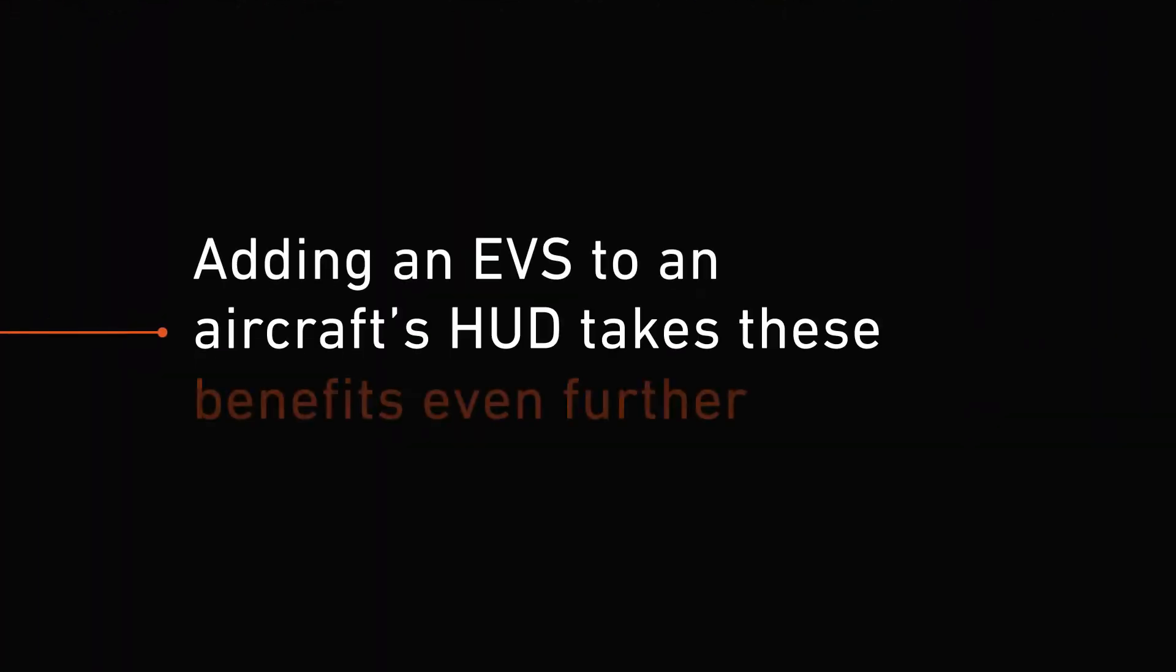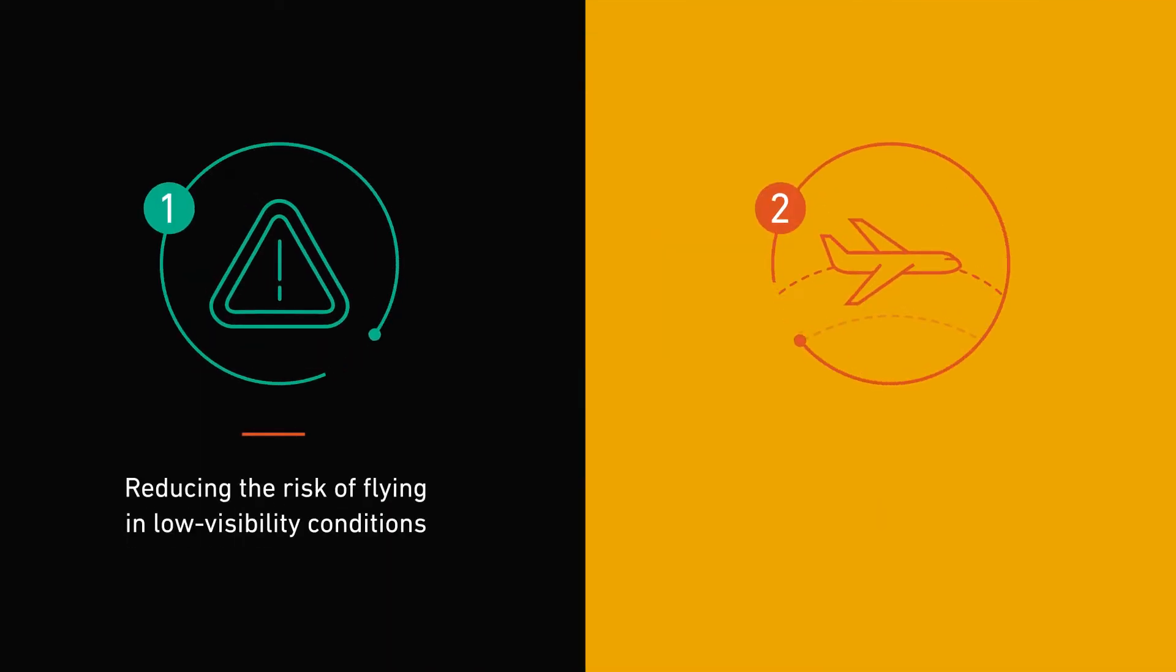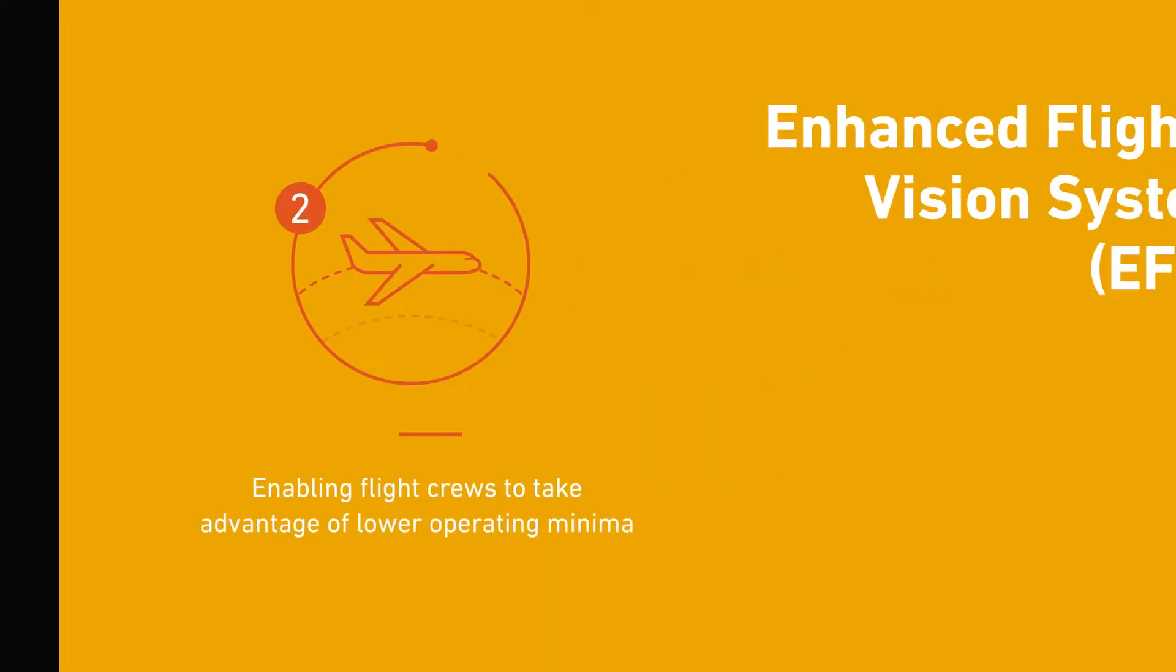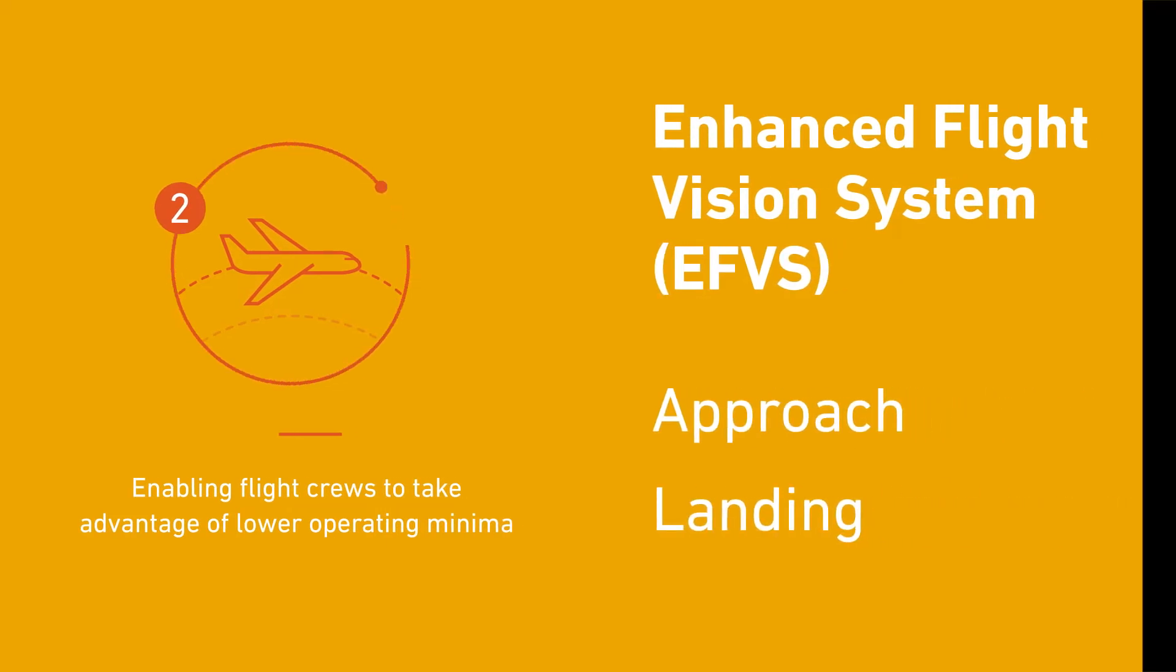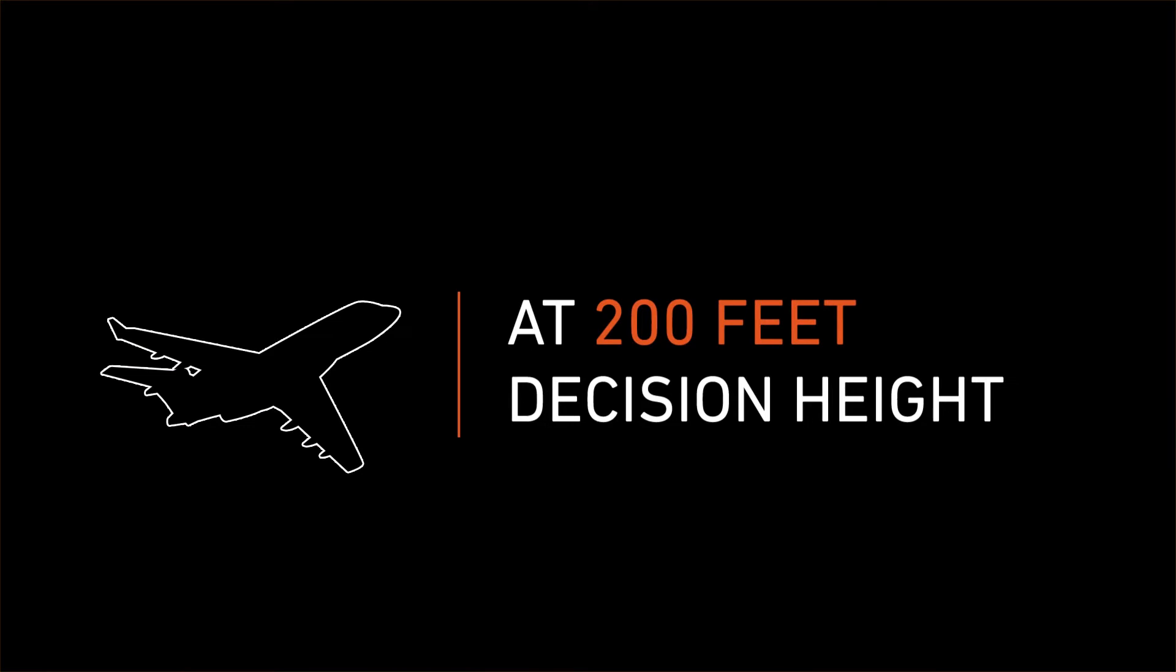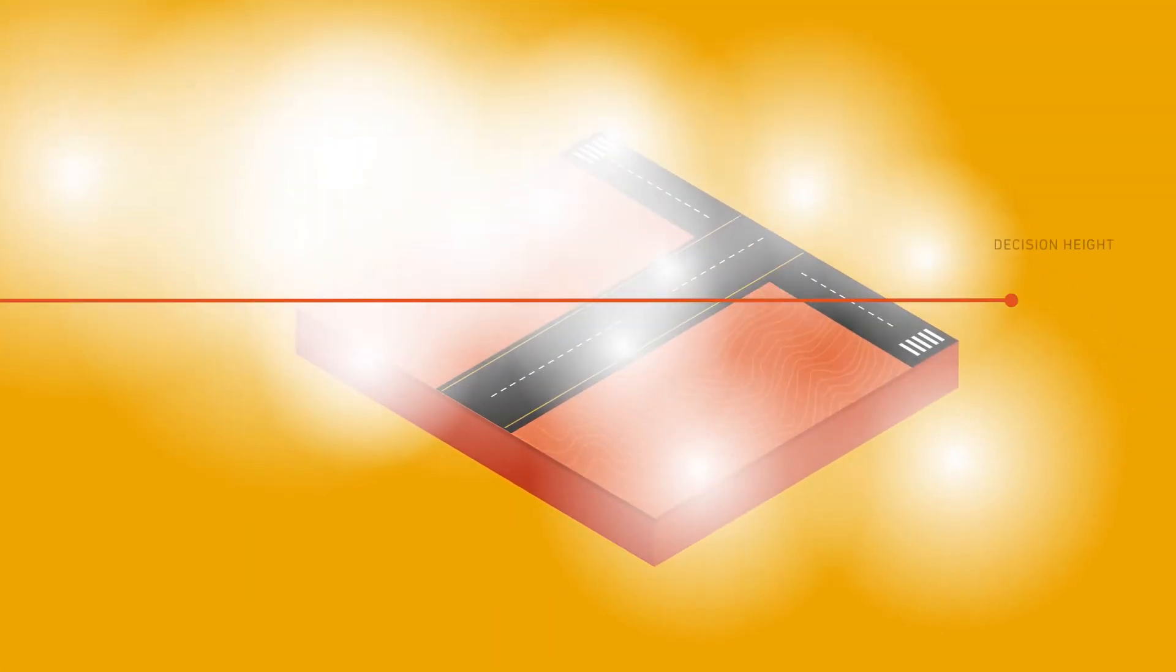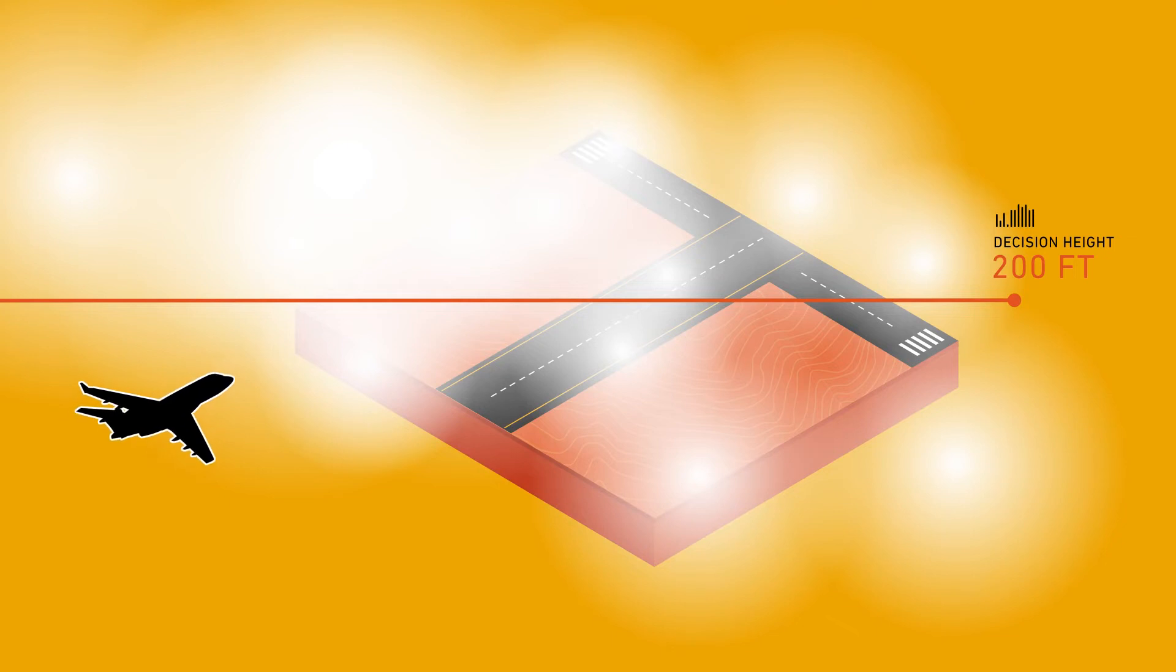Adding an EVS to an aircraft's HUD takes these benefits even further by reducing the risks of flying in low visibility conditions and enabling flight crews to take advantage of lower operating minima with EFVS approach and EFVS landing regulations. For example, at 200 feet decision height, the pilot must normally perform a go-around if they are unable to see the runway environment.